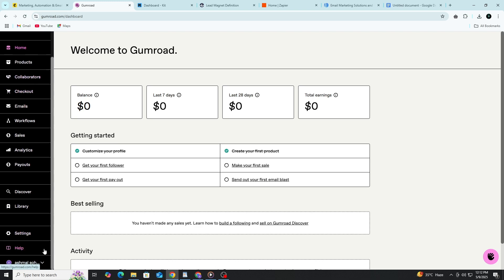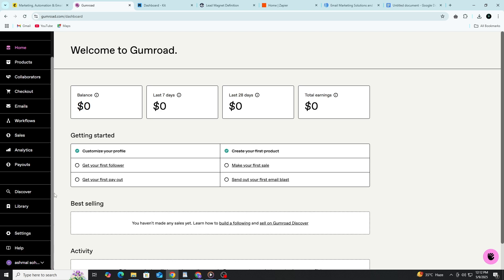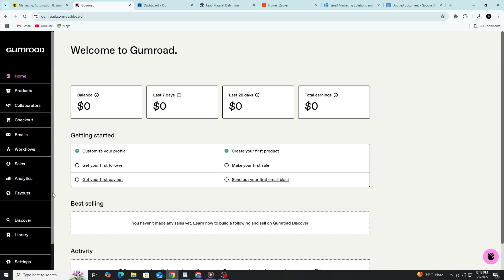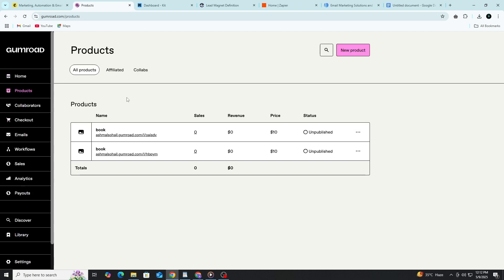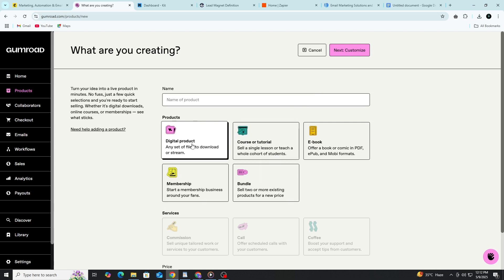First, go to gumroad.com and sign up for a free account. You'll just need to enter your name, email, and a password. Once you're signed up, Gumroad will take you to your dashboard. From there, click the button that says Add a product. You'll see two options, digital product or physical product. Choose digital product.